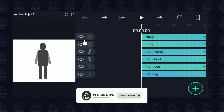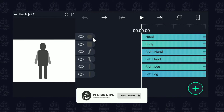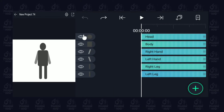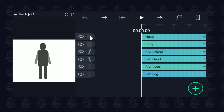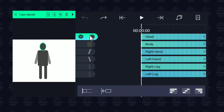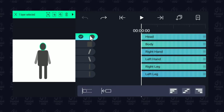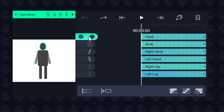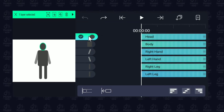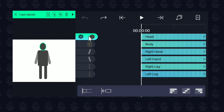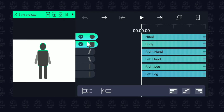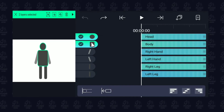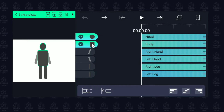To group all these layers, we need to long press on any of the thumbnails. Let's go ahead and long press on this circle thumbnail. You can see the layer is now turned green, and over here it is highlighted with green borders. To select more, you don't have to long press again — just tap on the thumbnail and it will turn green.